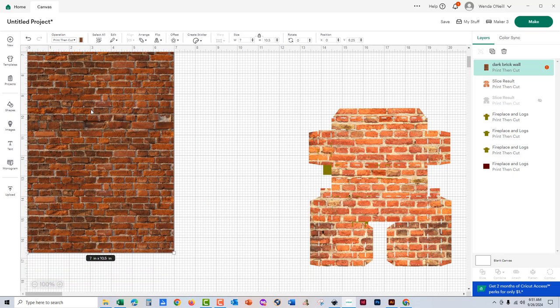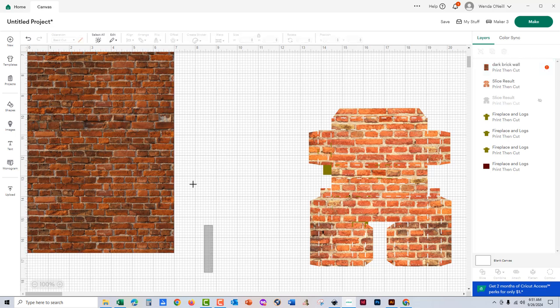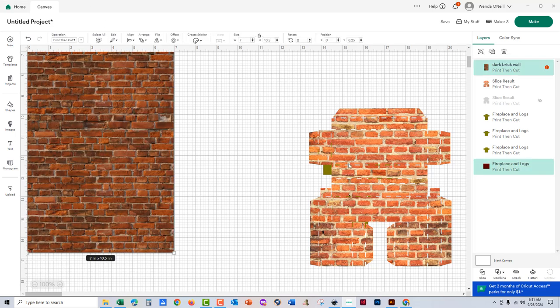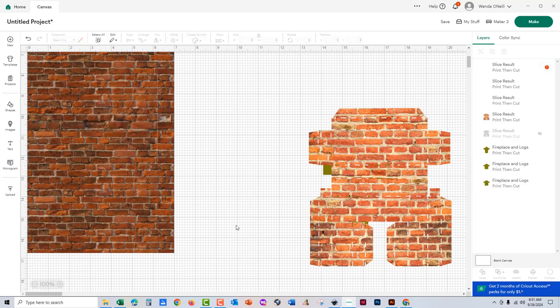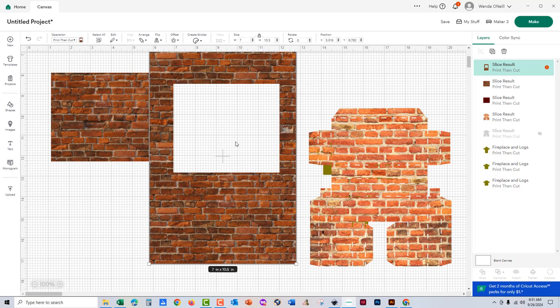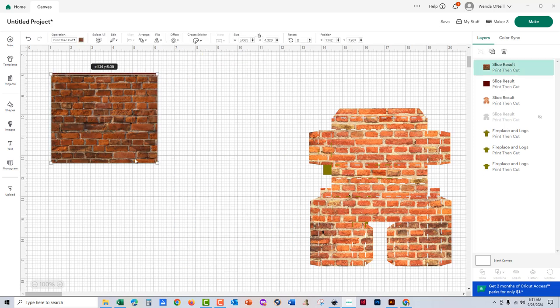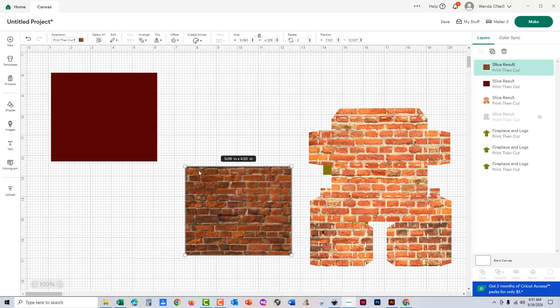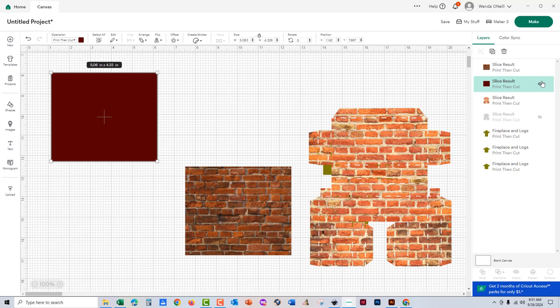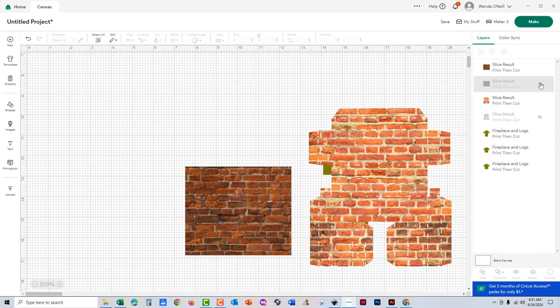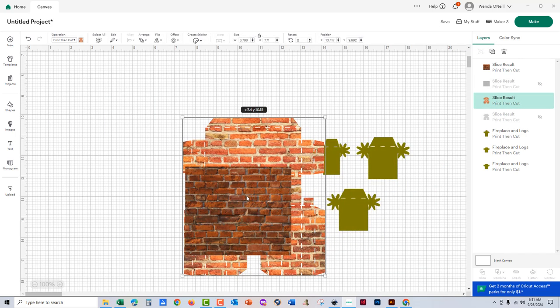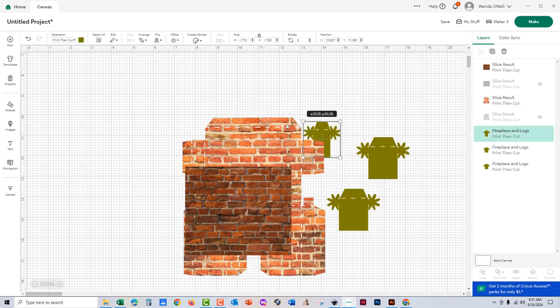And then I just put it in front of that square, select both that brick and the square, and choose slice in the lower right hand corner. And tada! There's my slice. I'm just going to hide that maroon one.